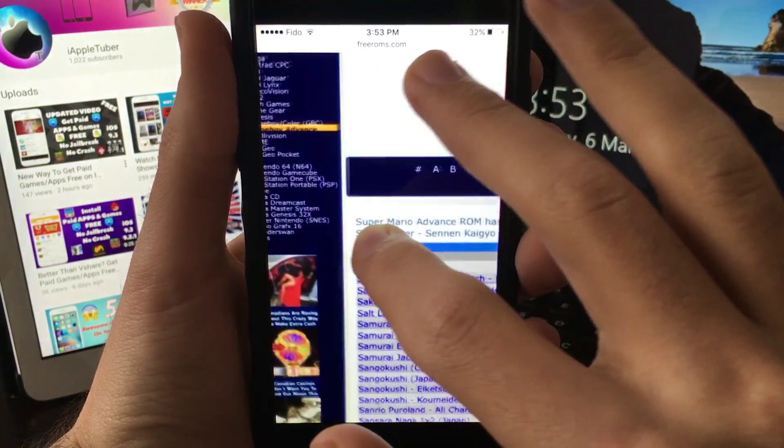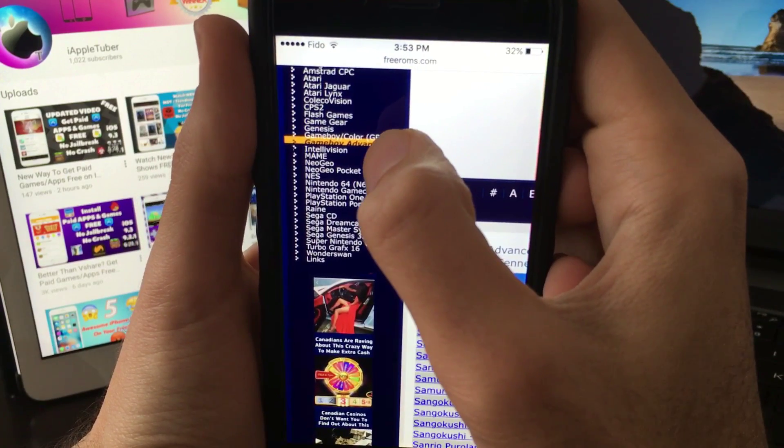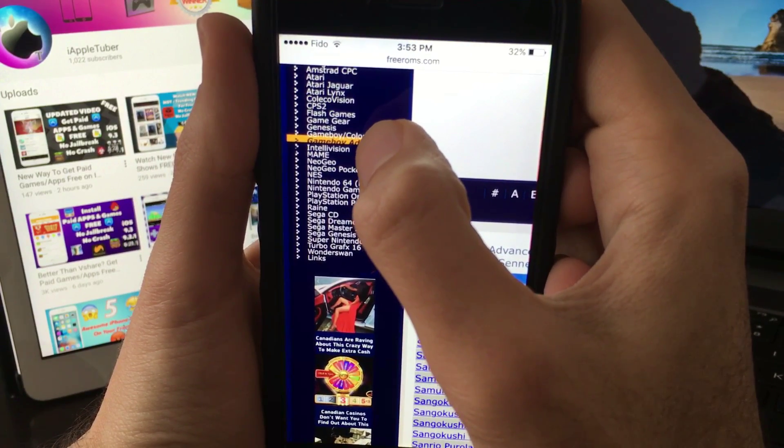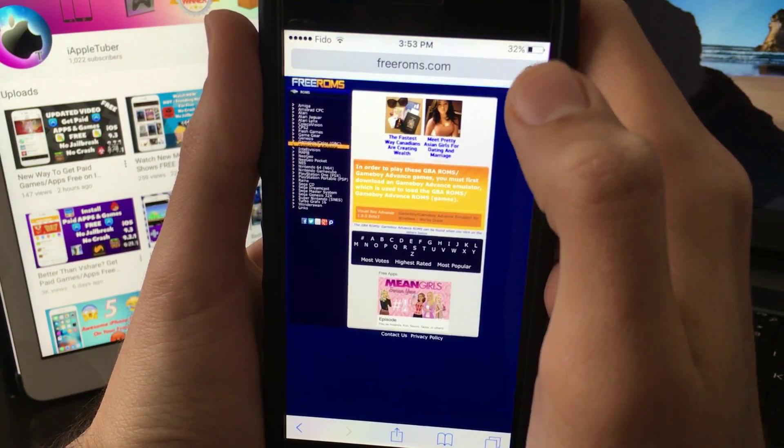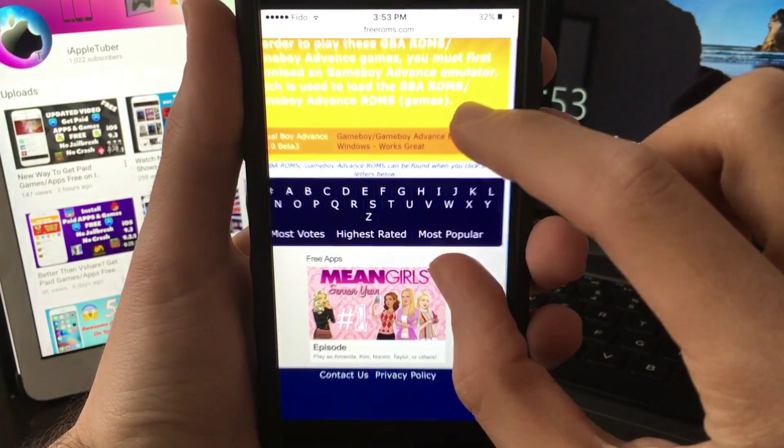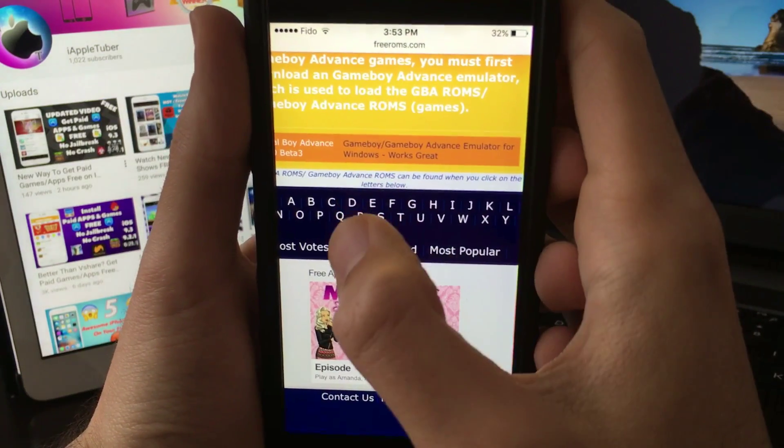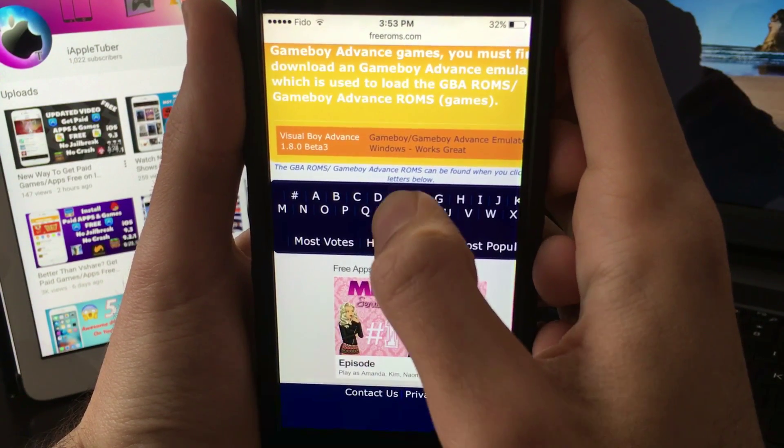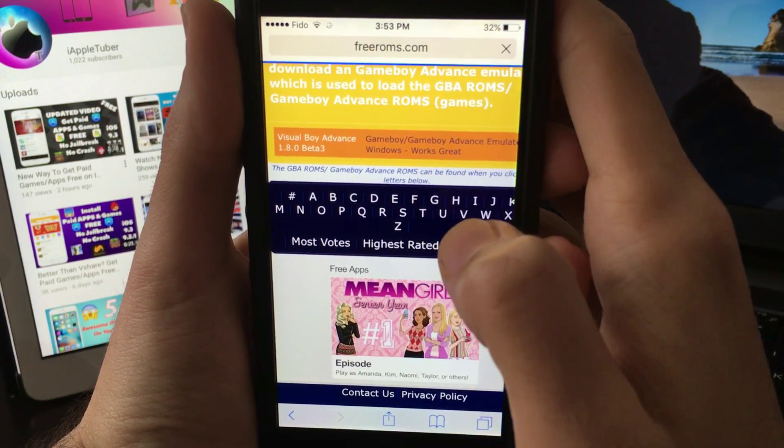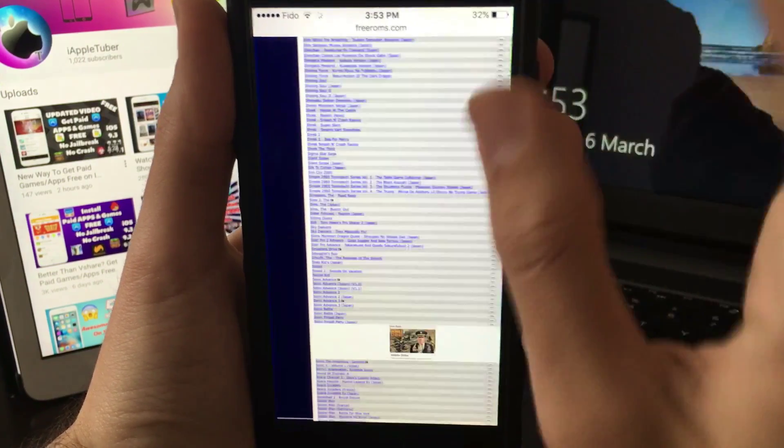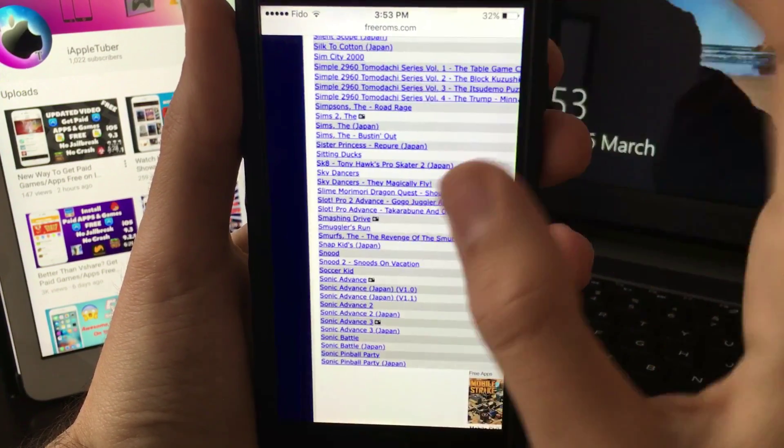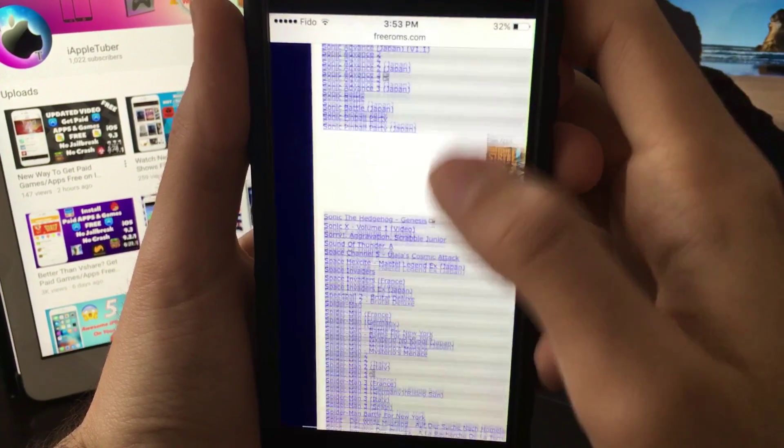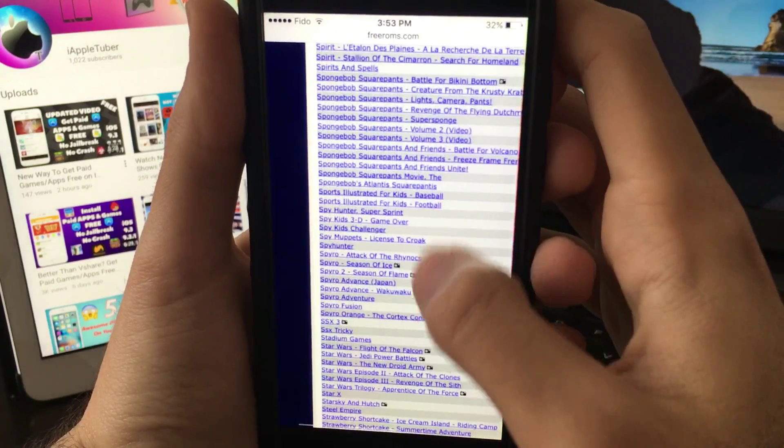Once here, click on Game Boy Advance. You can use the search button. Let's say we want to download a Super Mario game. Click on it. All of these are games you can download.